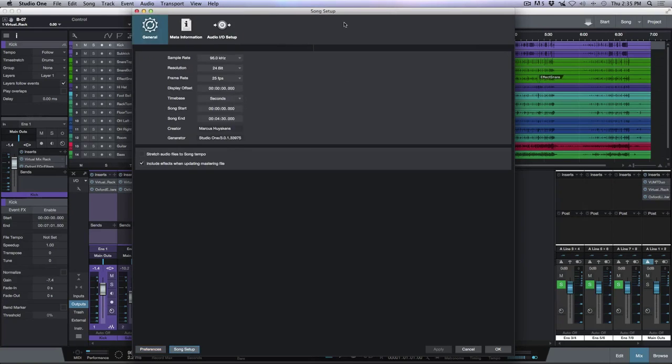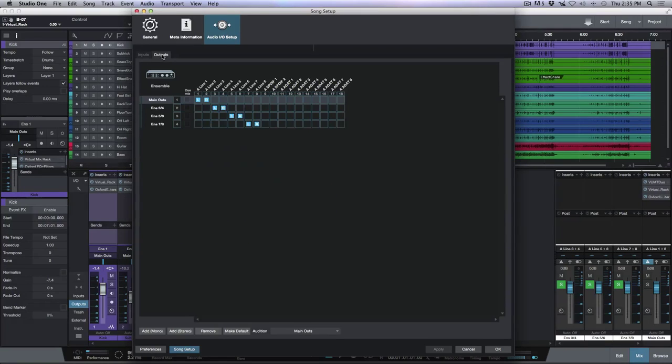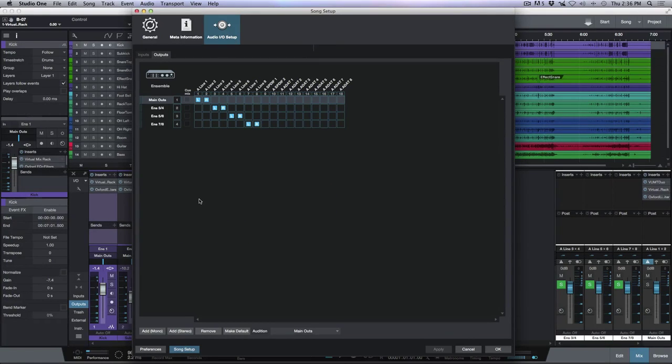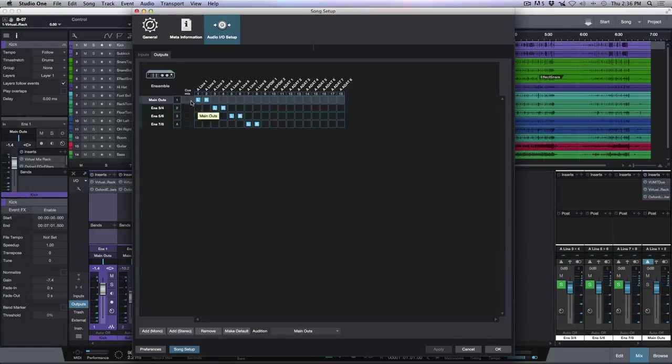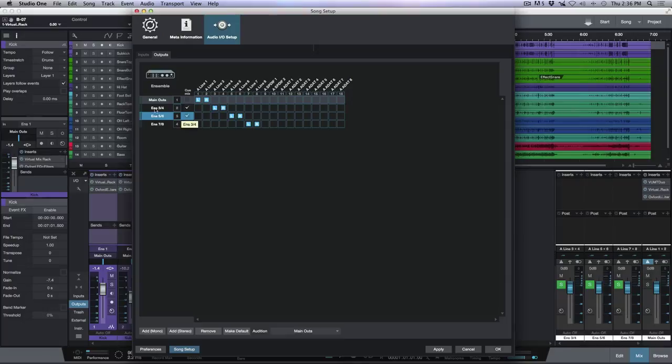I'm going to go over to Song Setup, Audio I/O Setup and let's scroll to the Outputs tab. You'll notice that I have four stereo outputs mapped out to my Apogee Ensemble here. You'll also notice here that we've got this little checkbox where I can enable QMix. So let's go ahead and activate QMix for Ensemble 3 and 4 and Ensemble 5 and 6.